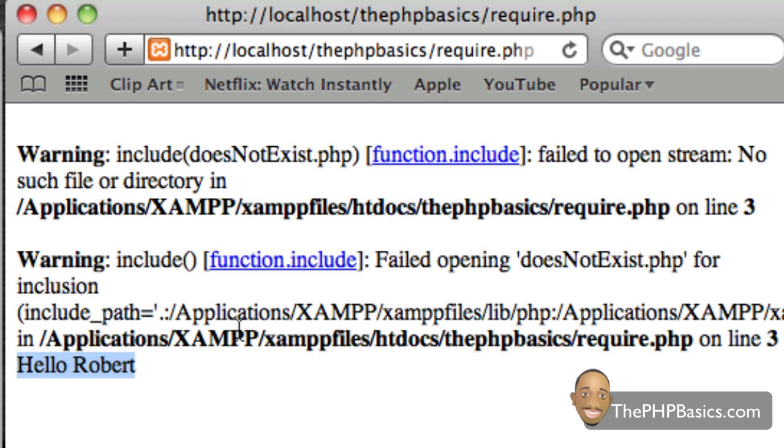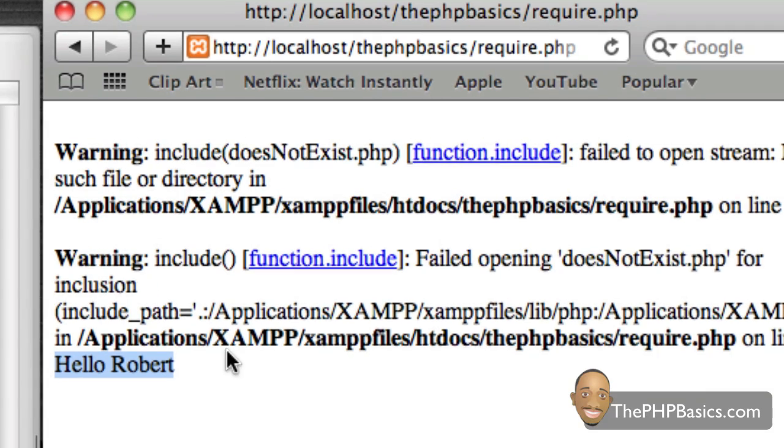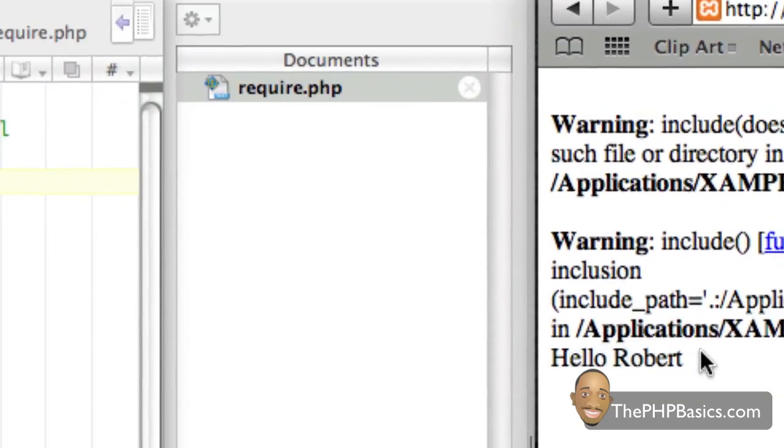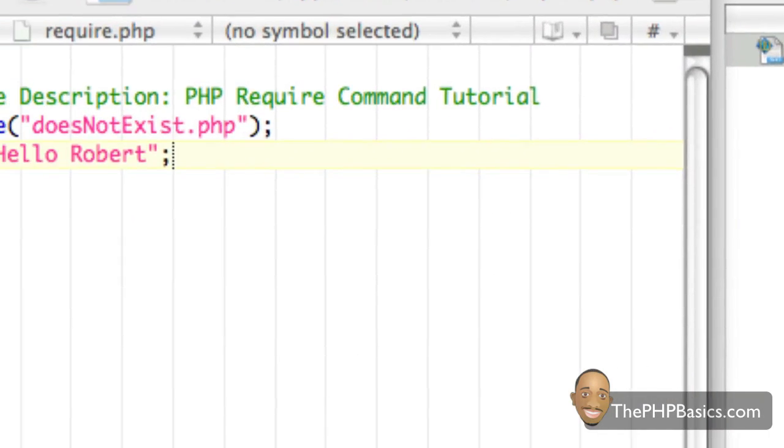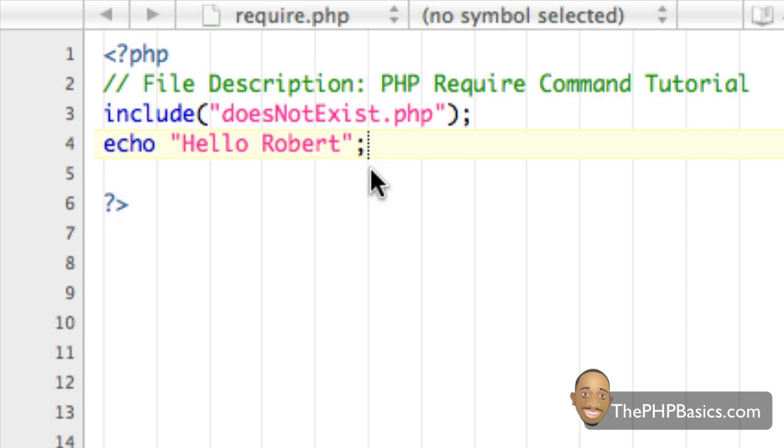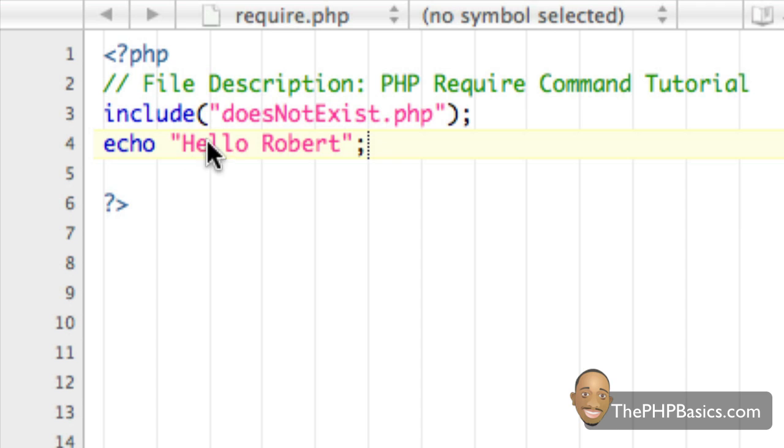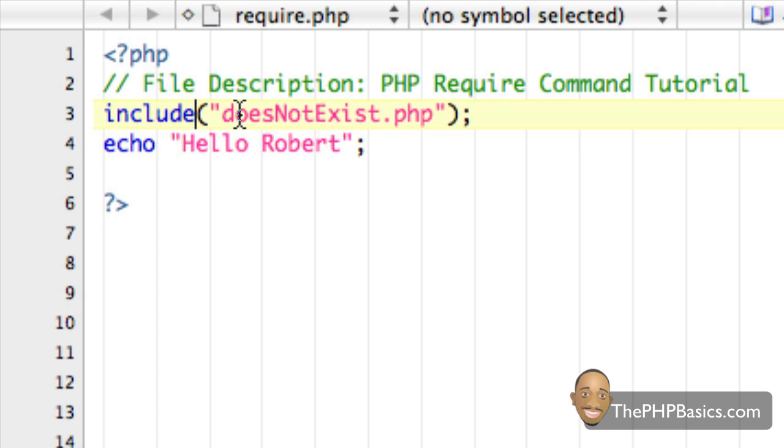Now this can be a really big issue because let's say that we had some important data that was in this file doesNotExist that we needed for our PHP script. It's not really a good practice for this to continue to execute. So, this is where the require command comes in.